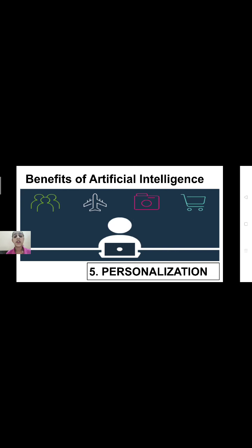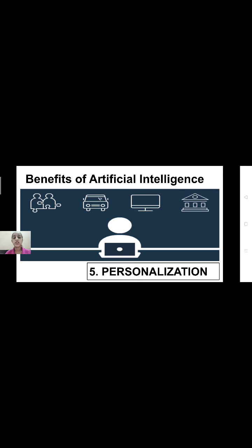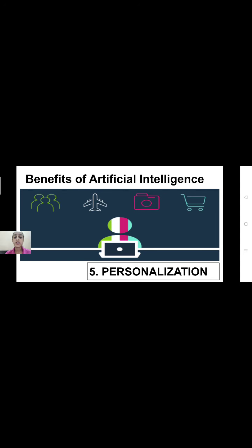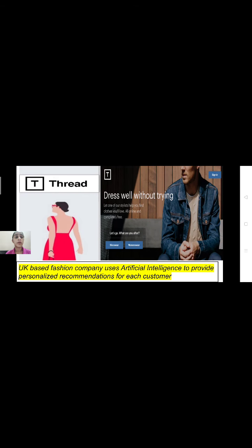The last benefit of artificial intelligence is personalization. AI has helped a lot in personalization — it can be an overwhelming and time-consuming task but can be simplified with AI. For example, a UK-based fashion company named Thread uses artificial intelligence to provide personalized recommendations for each customer, acting like giving personal stylists to people.